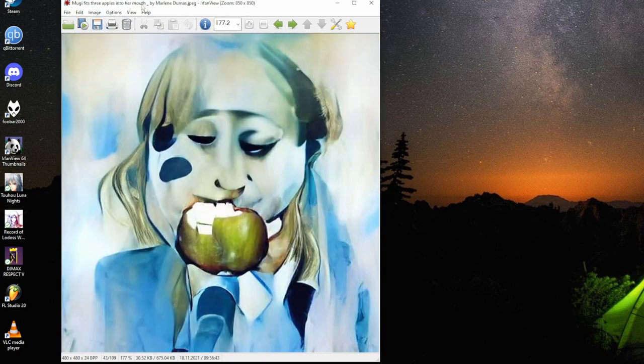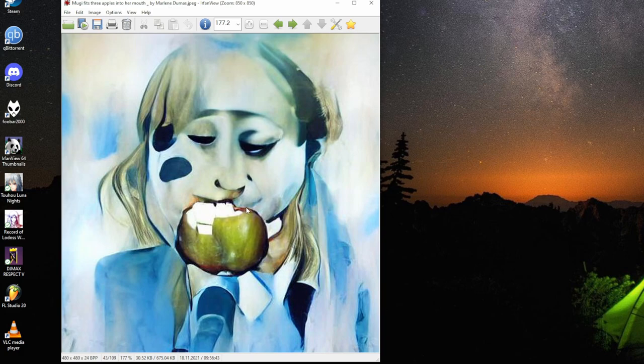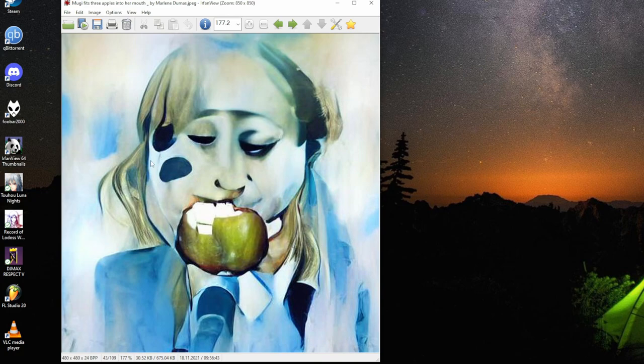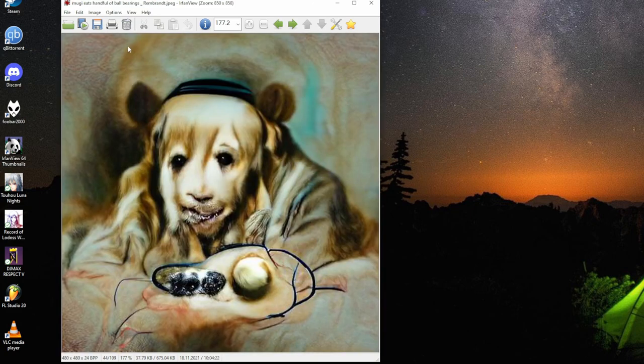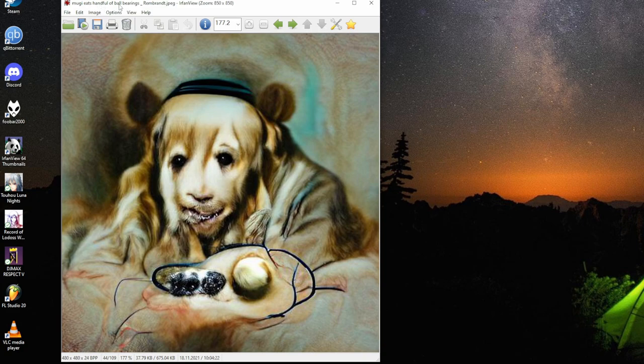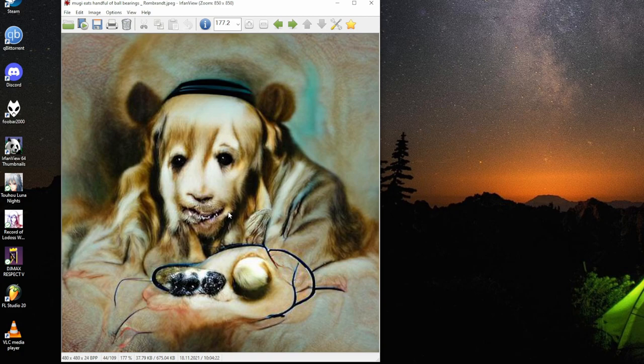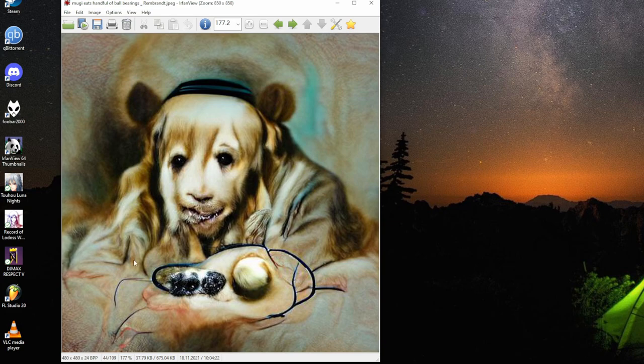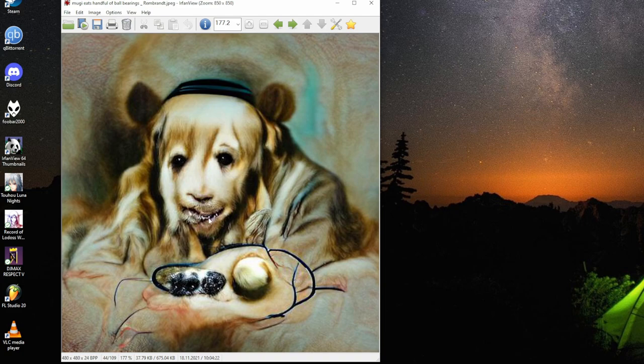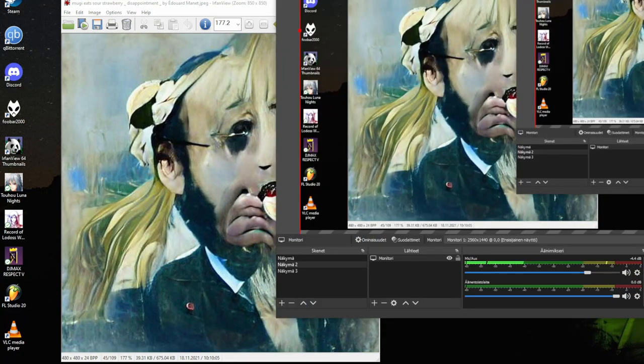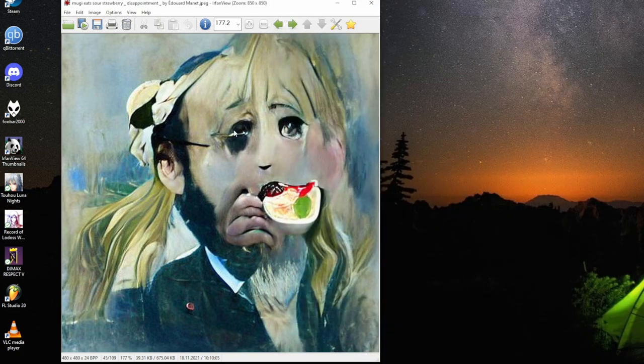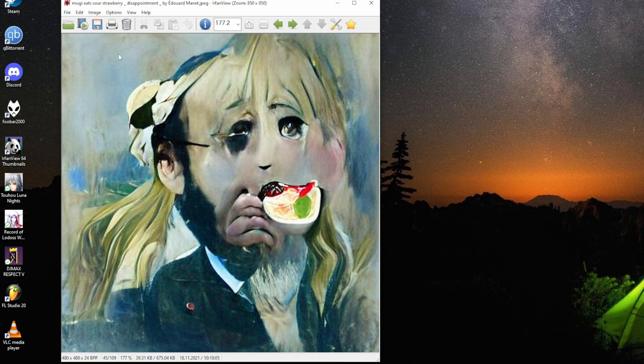Mugi puts three apples into her mouth by Marlene Dumas. I'm going to look a little bit big for Mugi. I like that she's looking at the things she's eating. Mugi eats handful of ball bearings, Rembrandt. Mugi has been turned out to say PR creature-esque. Those are the ball bearings and stuff in the mouth, clear.